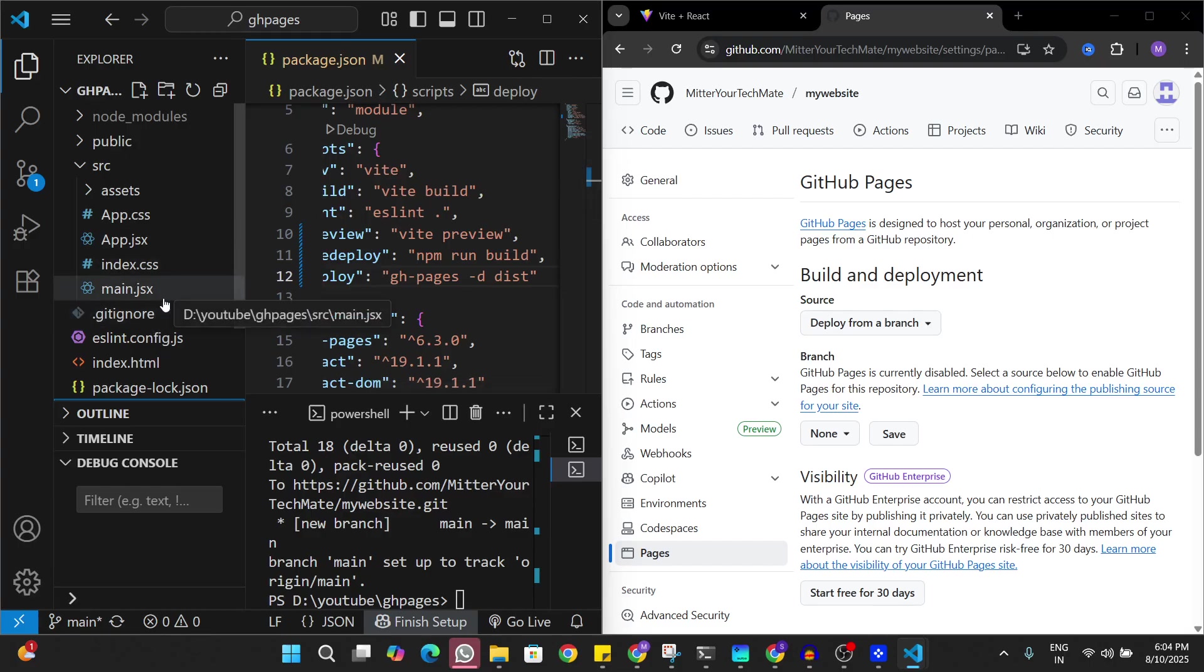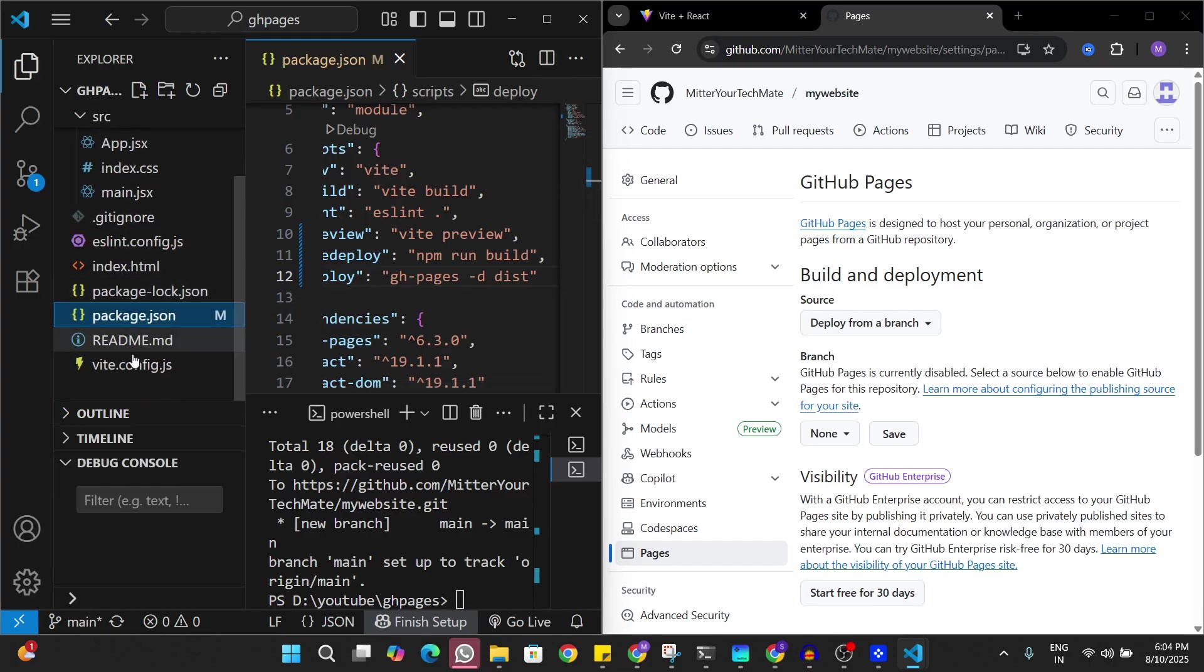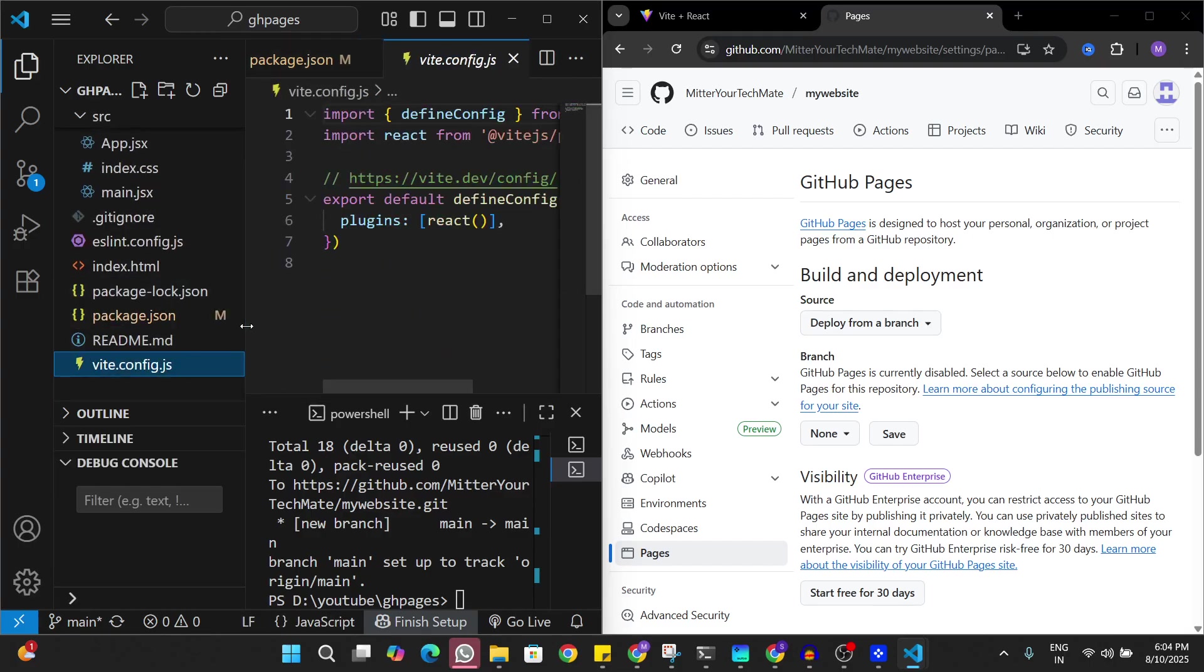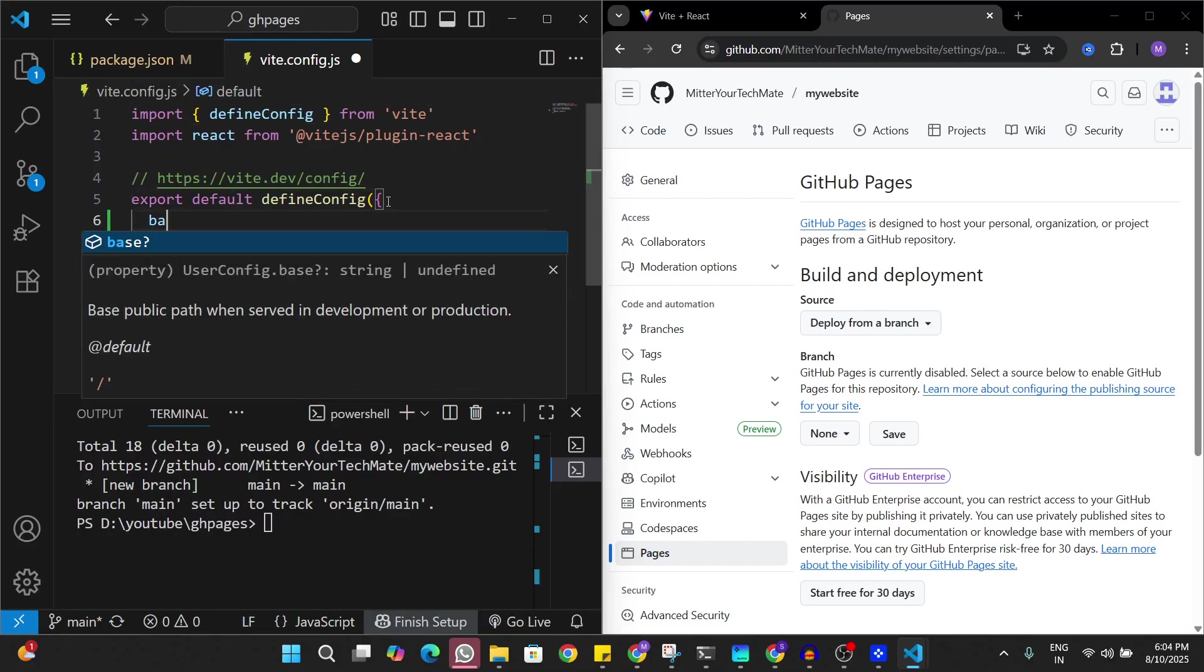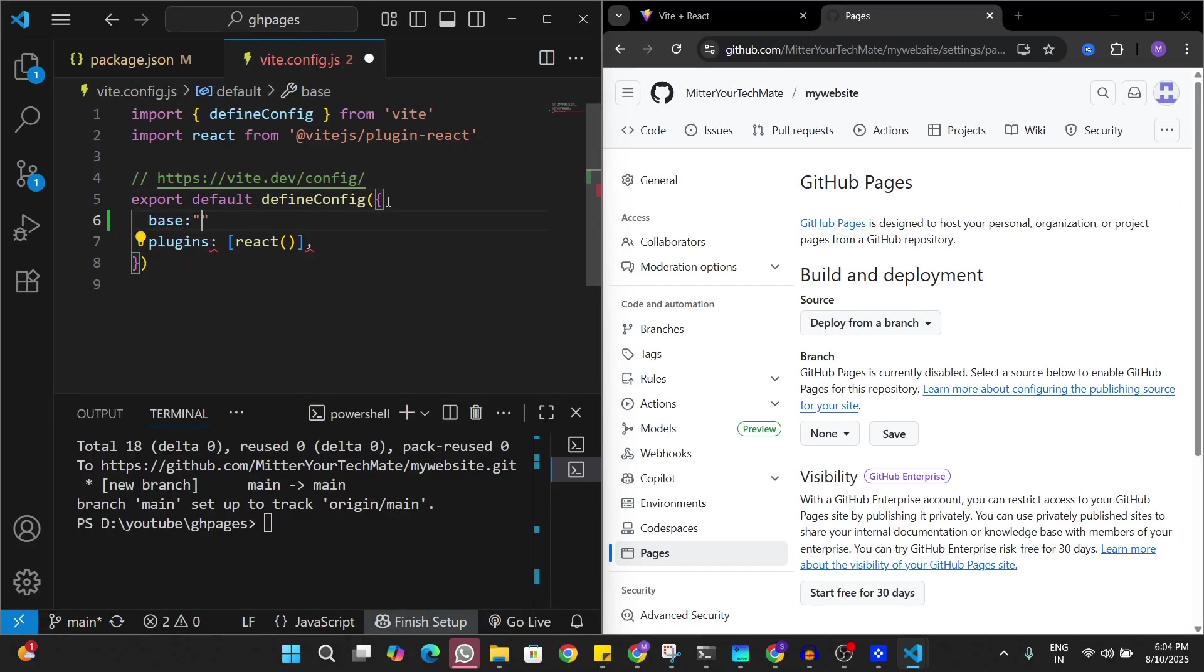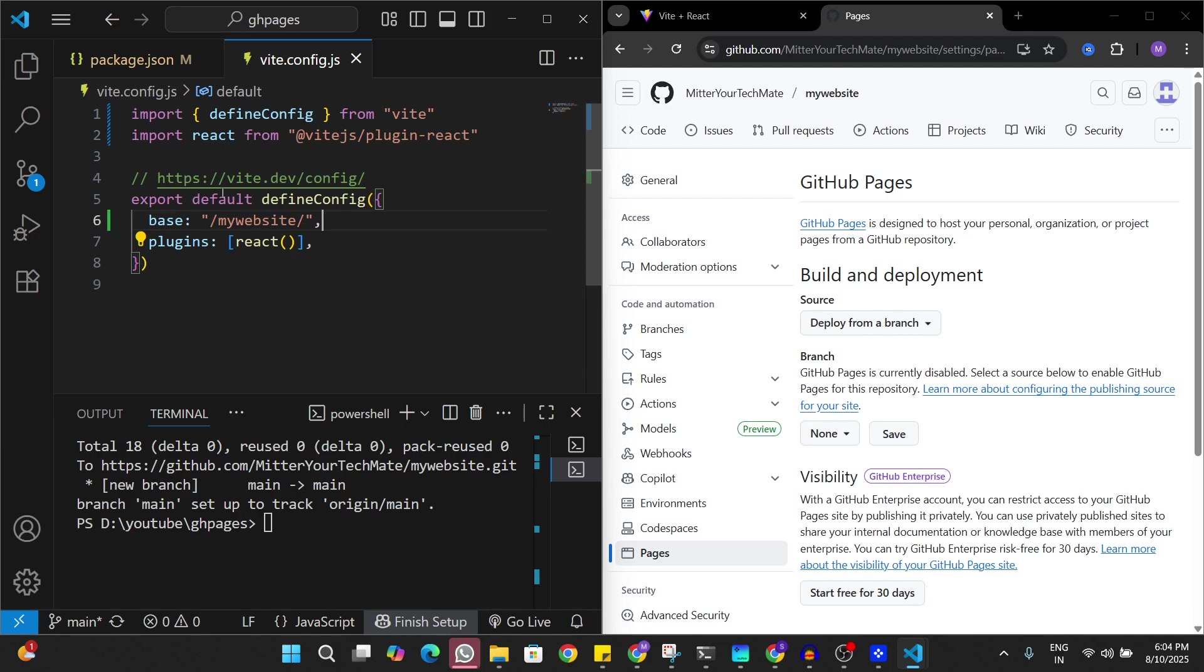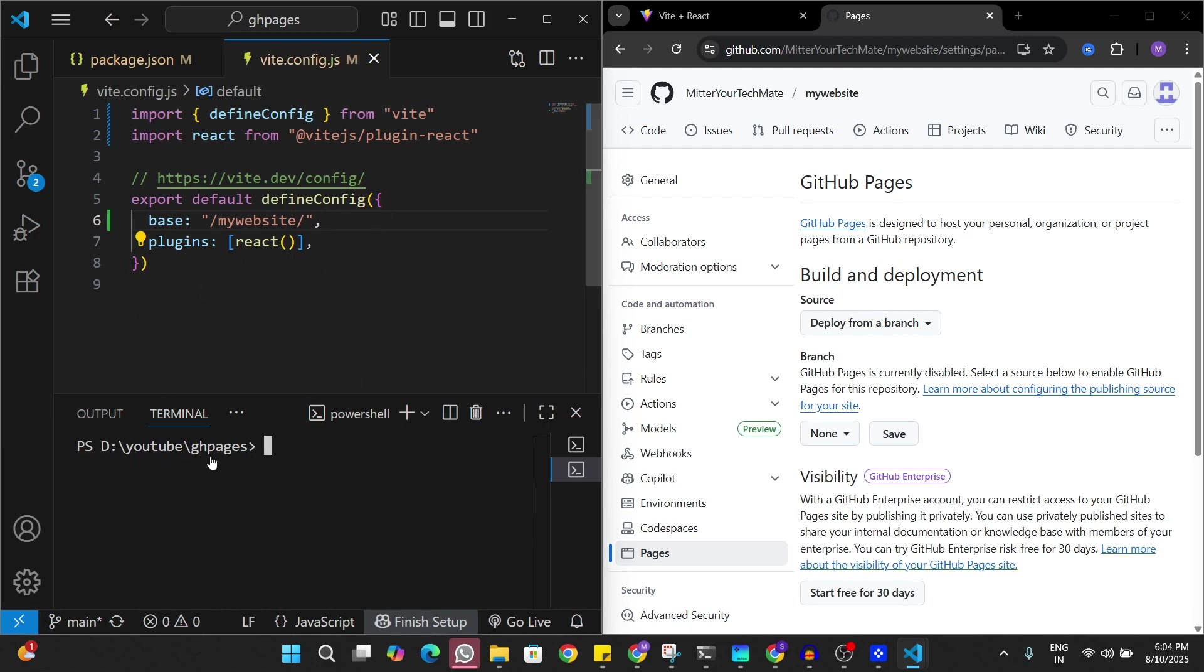Let's go to vite.config here. Let's minimize this again. Here in the Vite config I have to add a base. This base is basically going to be slash the name of the repository which is my-website and slash again. Now we are all set to deploy this app on GitHub Pages.